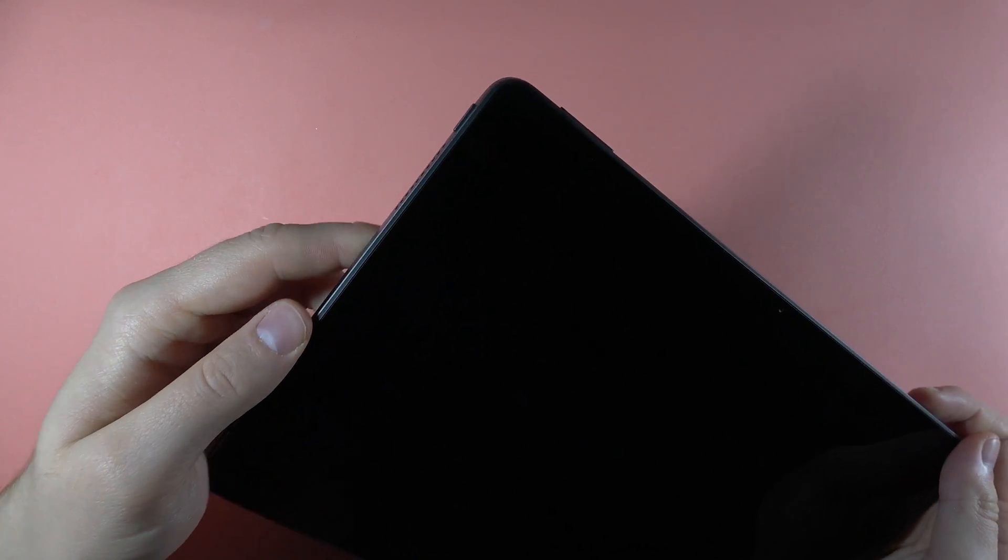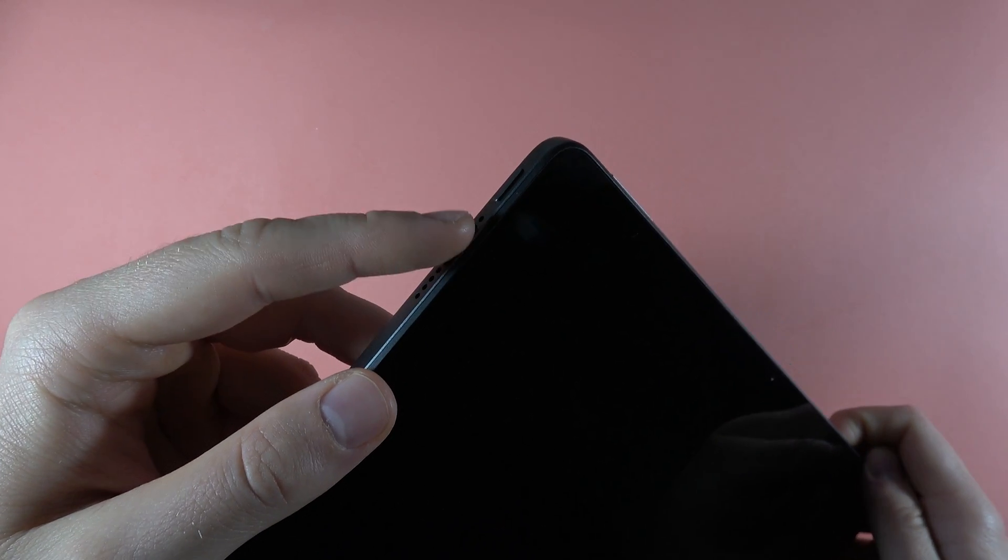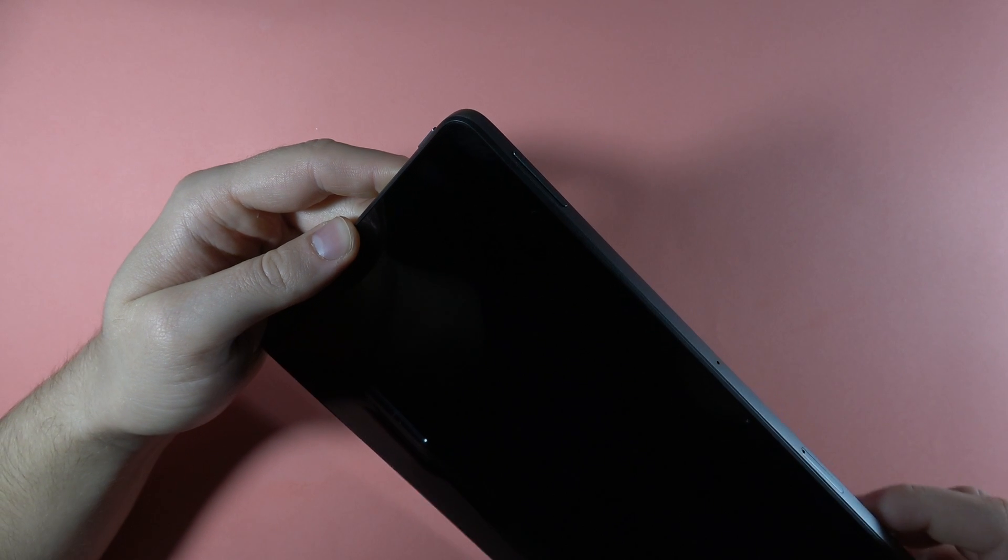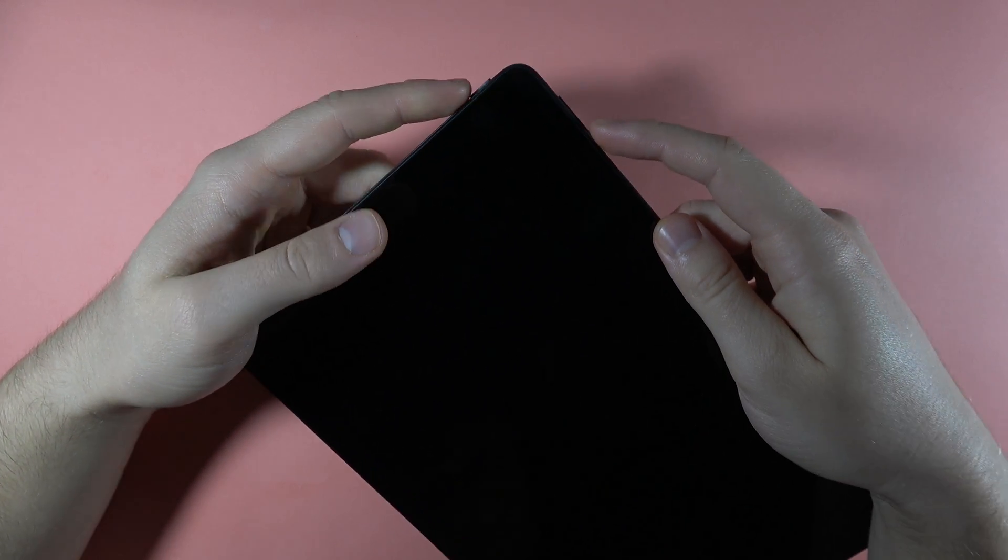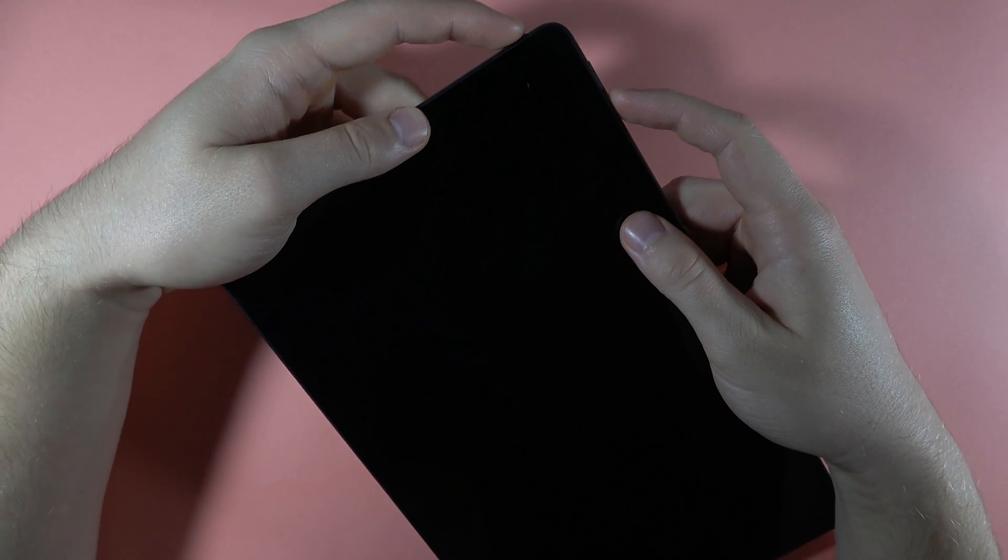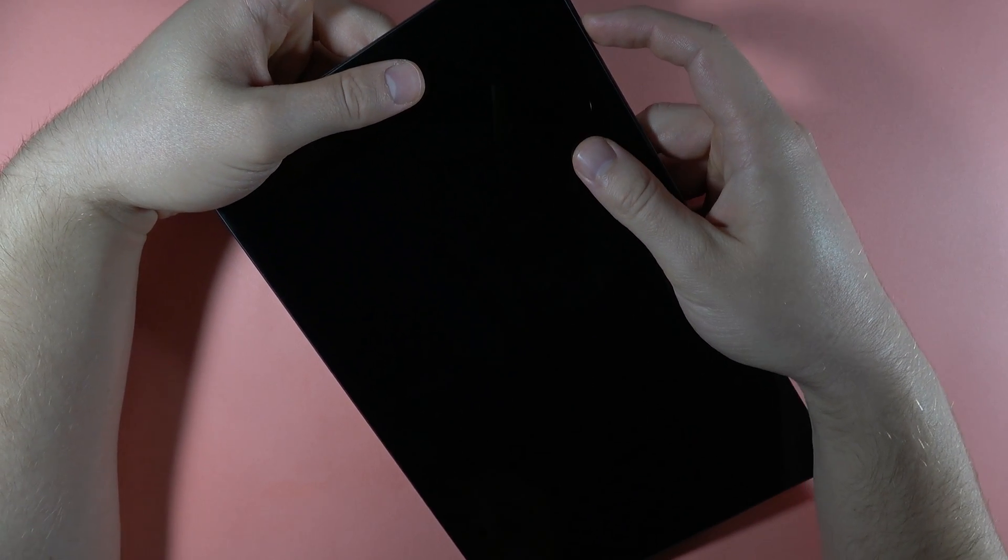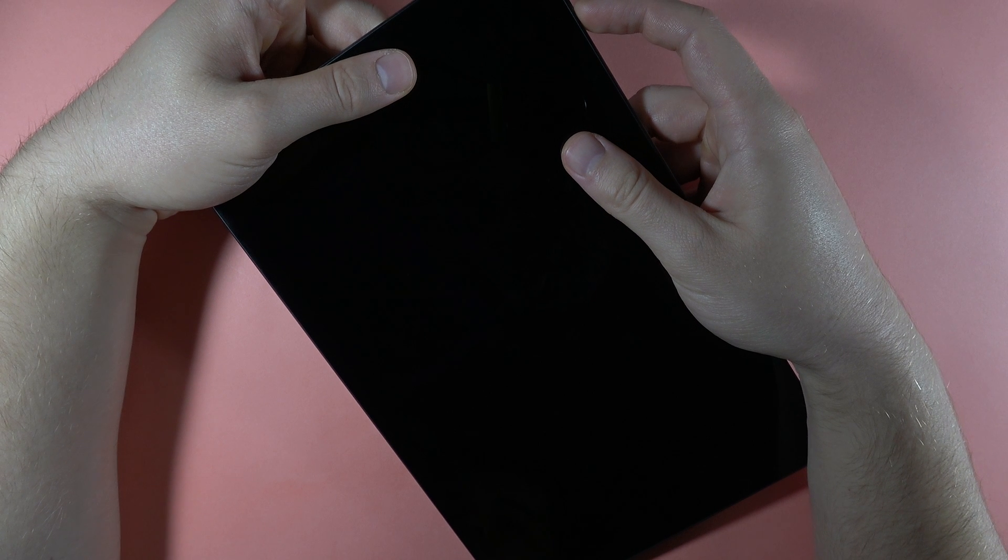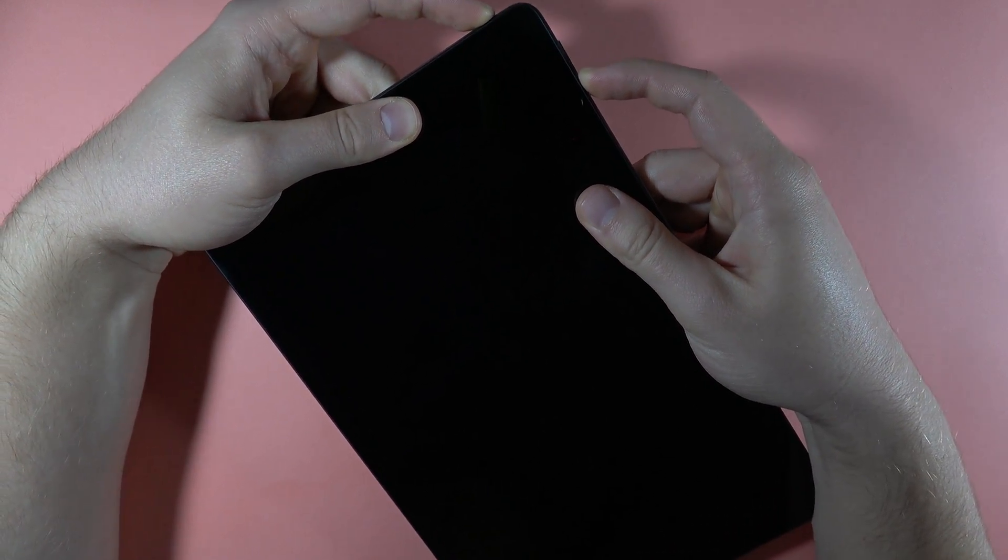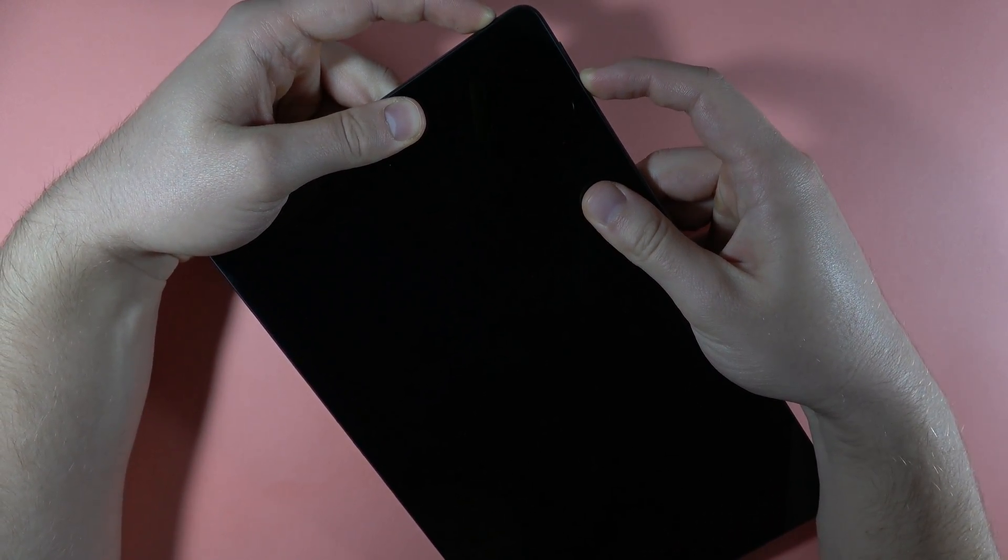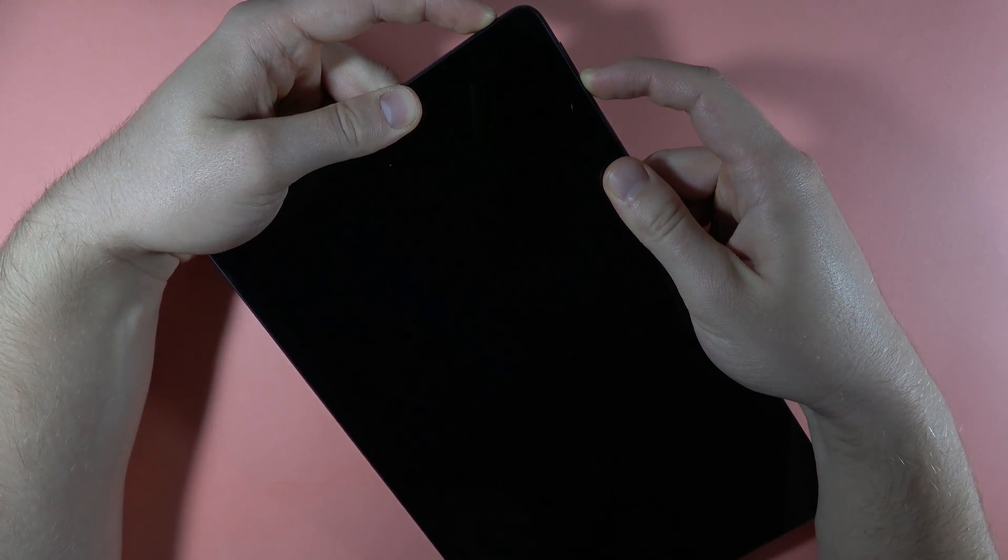We have to use this power button and the volume down button and keep holding these two buttons until the fastboot mode turns on. So let's click and hold them right now and take a look at the screen at the same time.